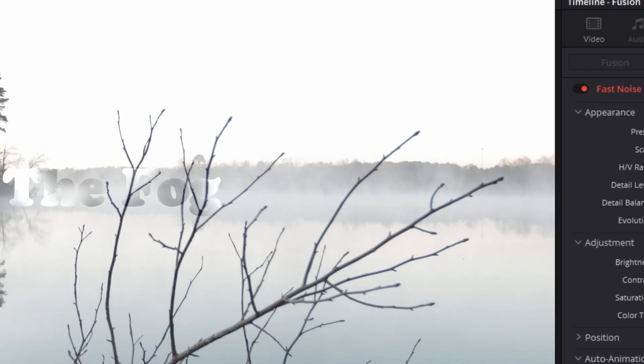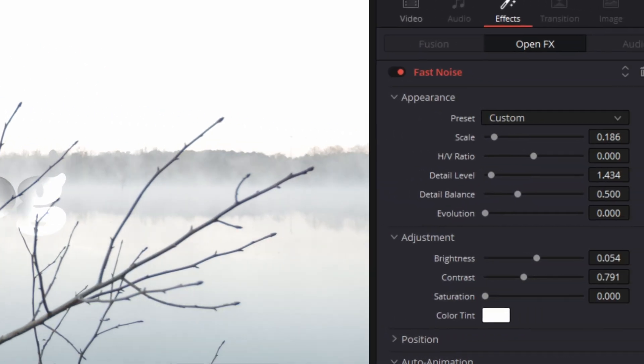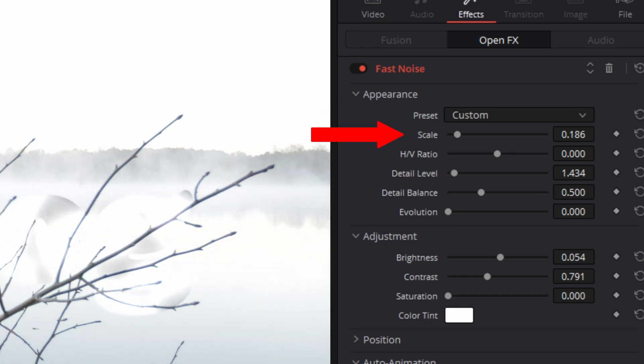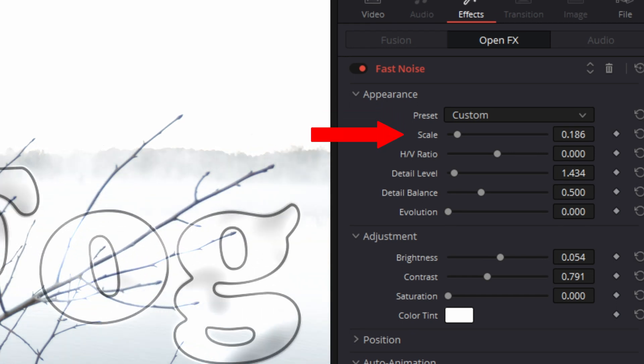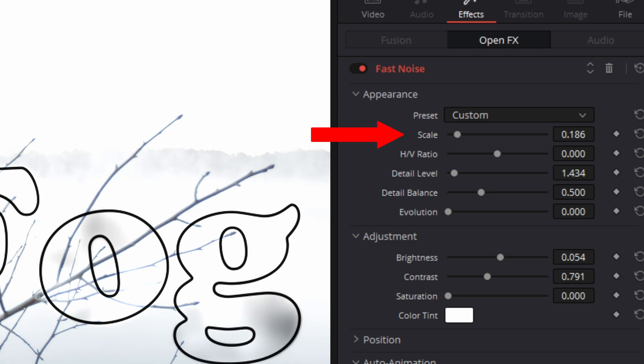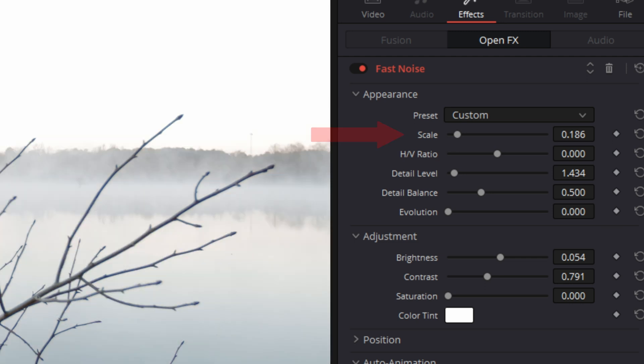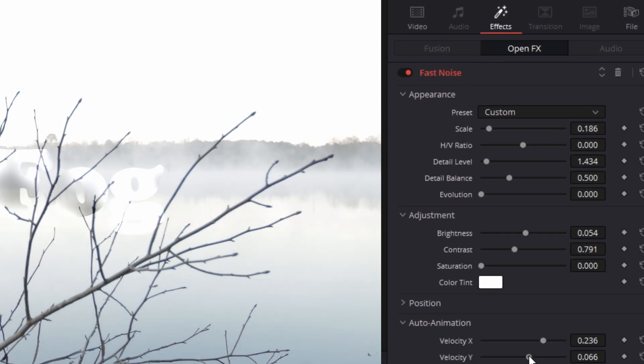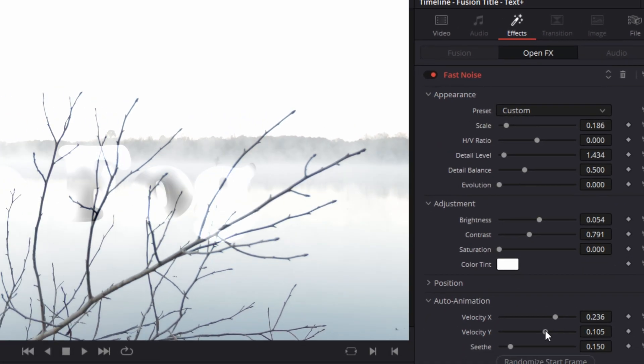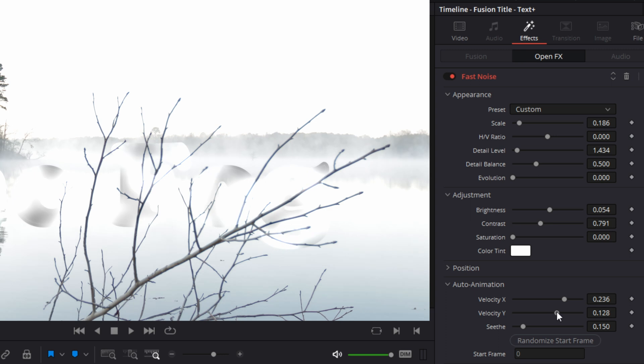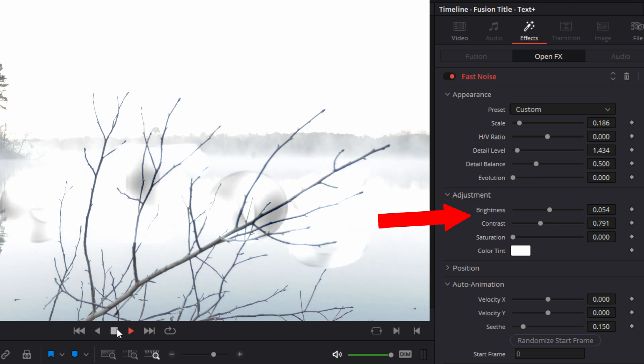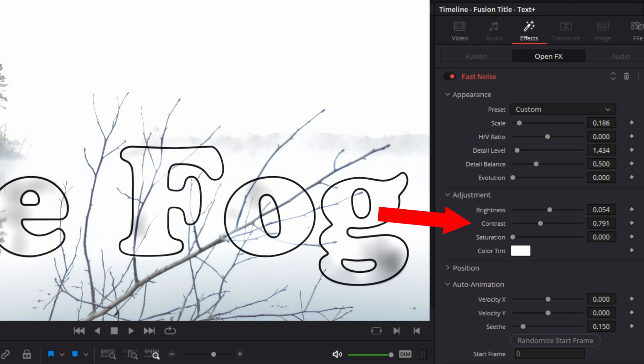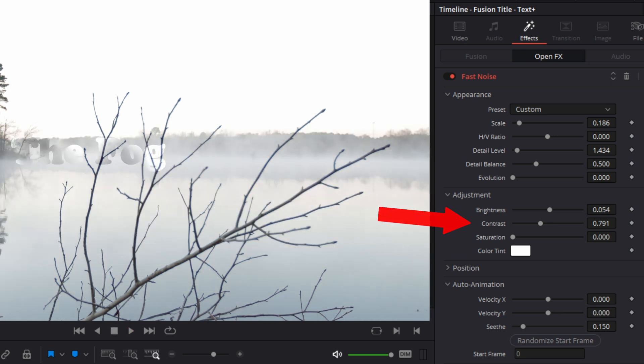And I began again with the default preset. I adjusted the scale until the size of the noise in the text looked good to me in relation to the actual fog in the shot. I also adjusted the detail level to my own liking. I made small adjustments to brightness and contrast to try and match the brightness and contrast in the shot as best as I could.